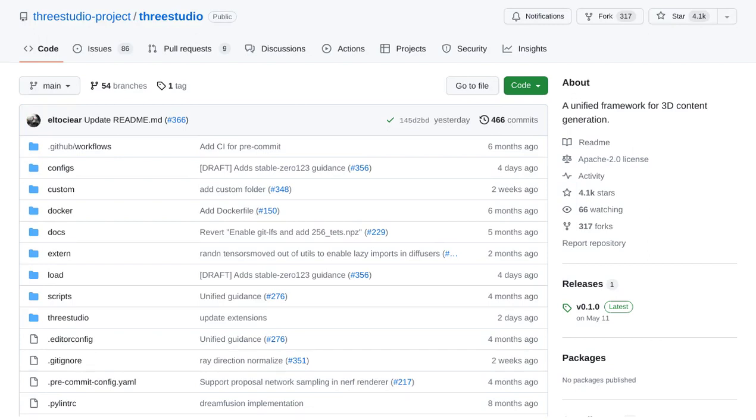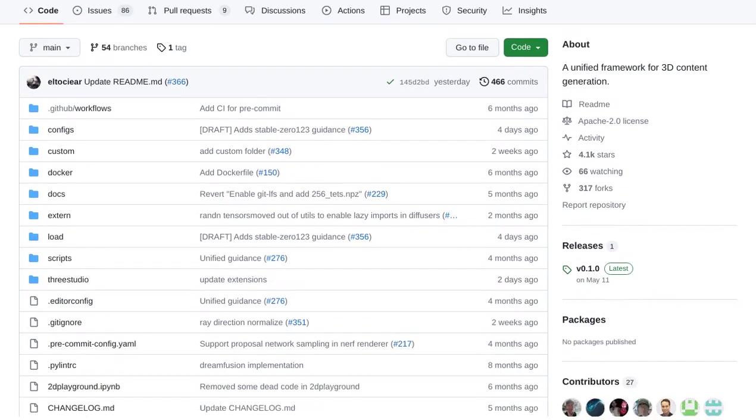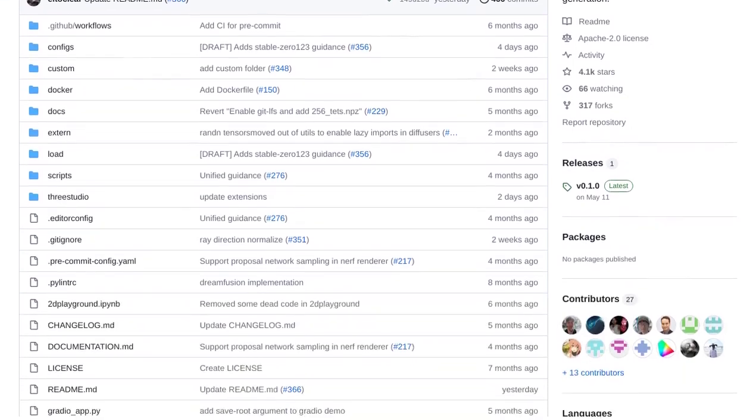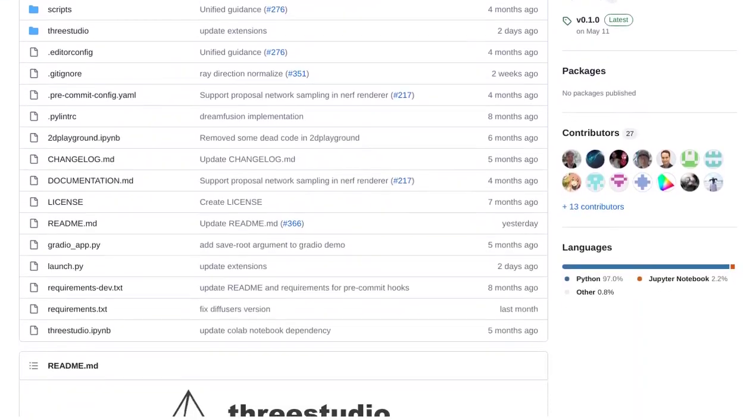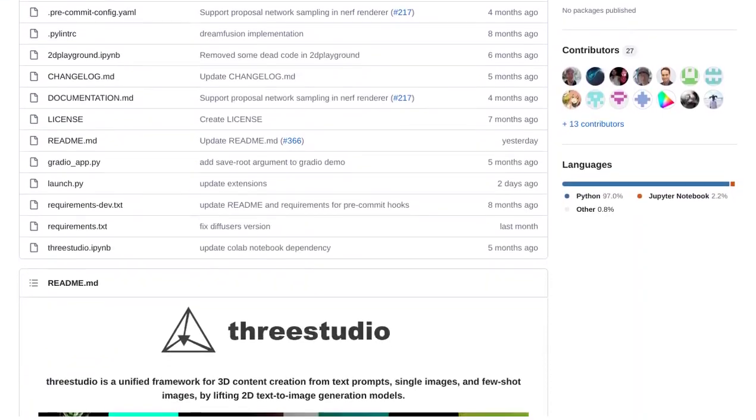Today, we're diving into the exciting world of 3D content generation with 3Studio, the ultimate framework for creating stunning visuals.